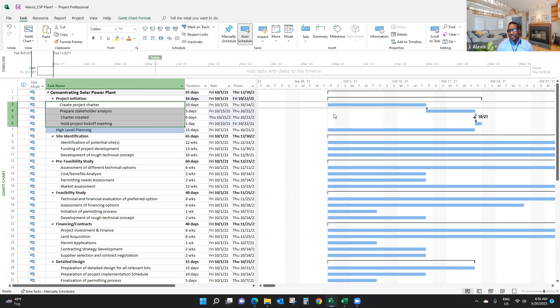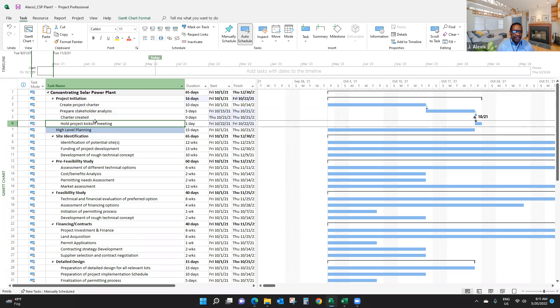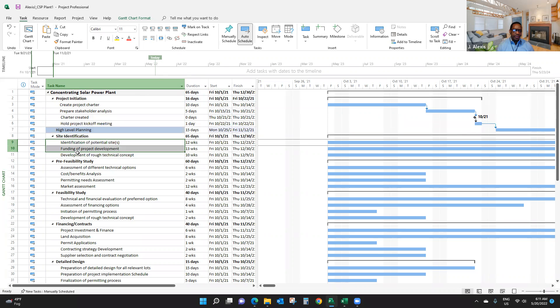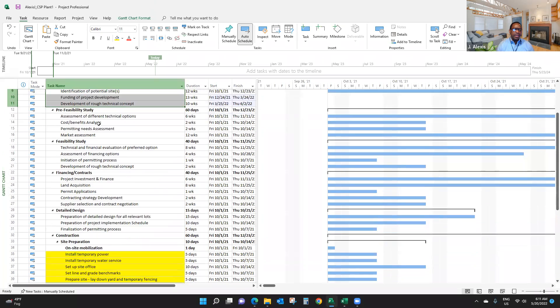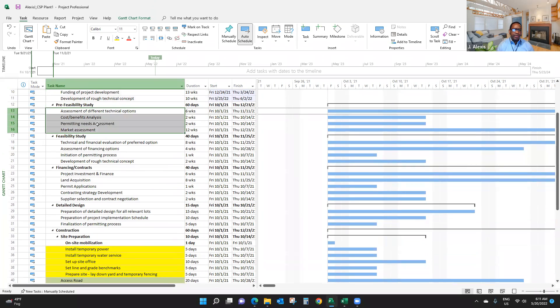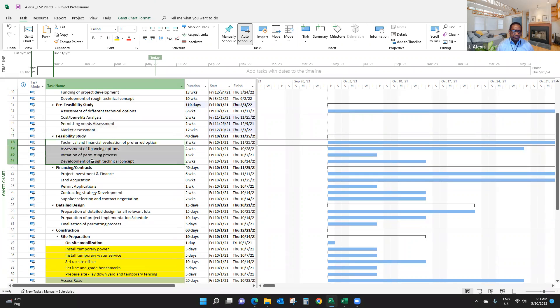Now you can see - if I unlink them, here they are. But when they're linked, you can see the difference, right? I'm going to link this last project initiation activity with the high-level planning. I'm going to link everything, every sub-task. By doing so, I'm linking things by default with a finish-to-start relationship.